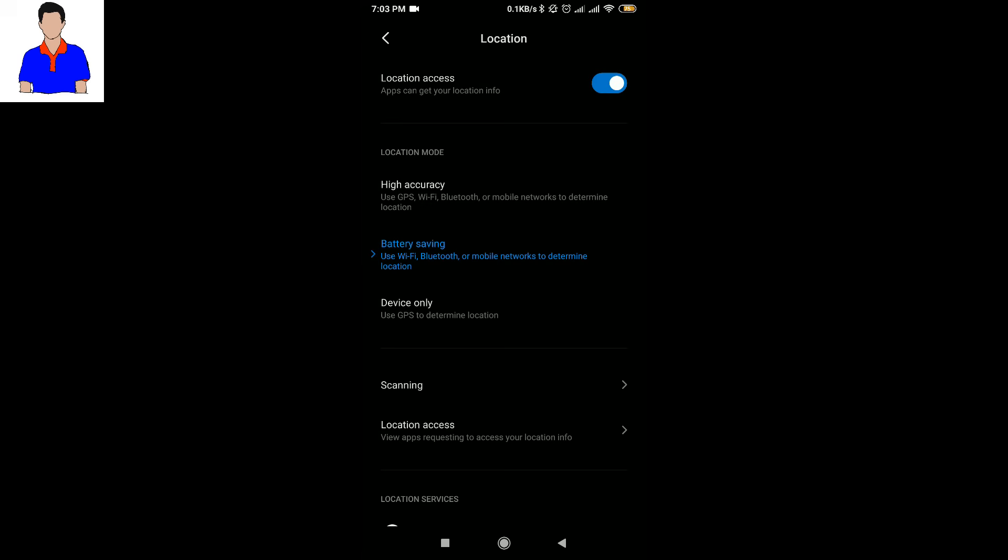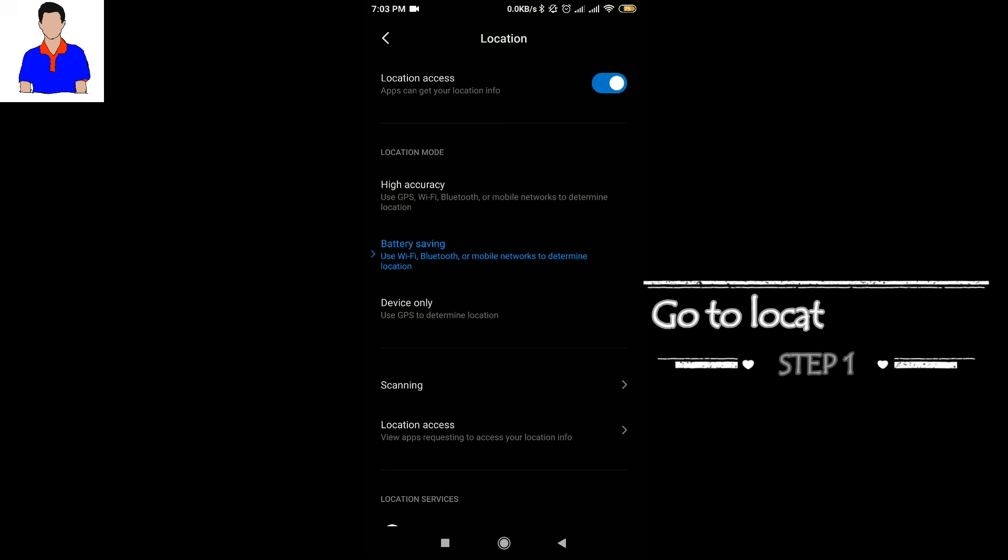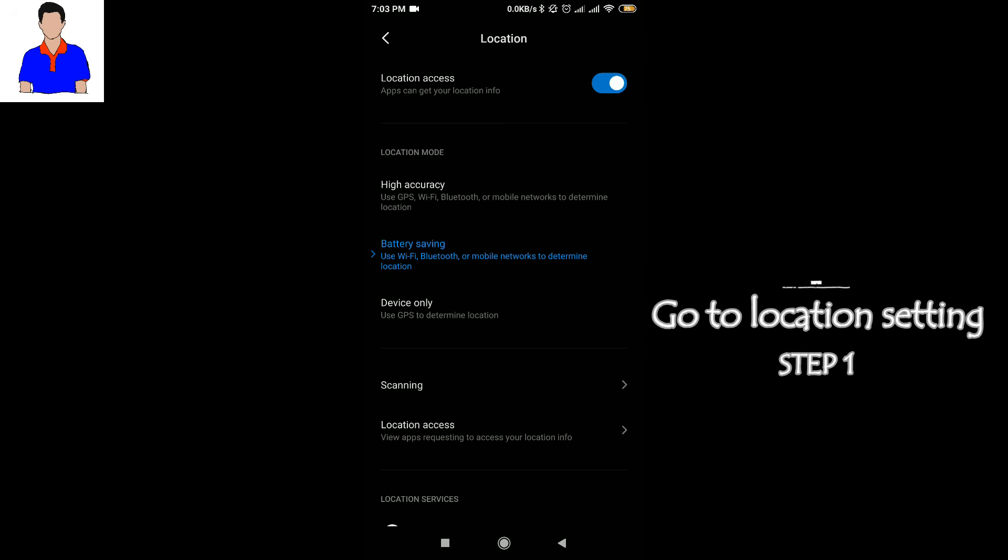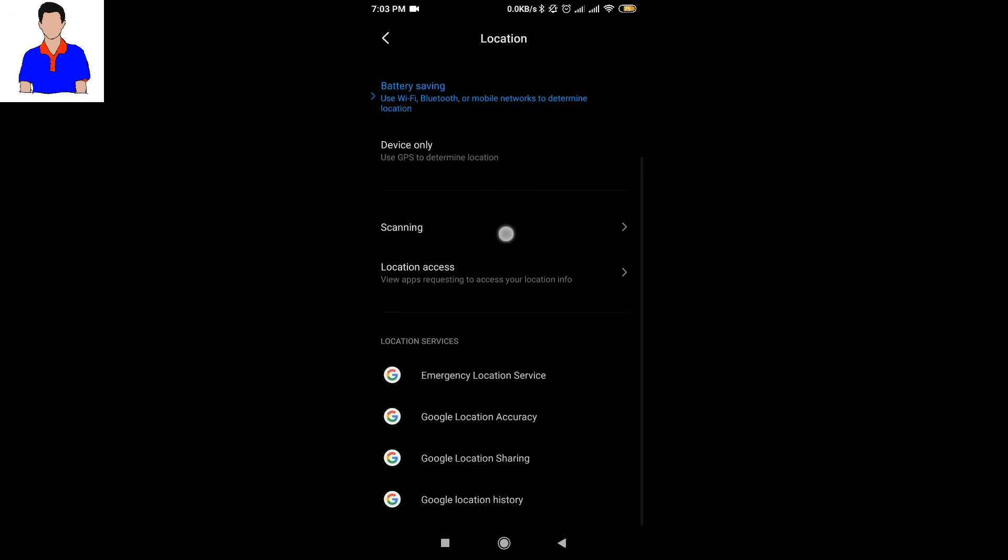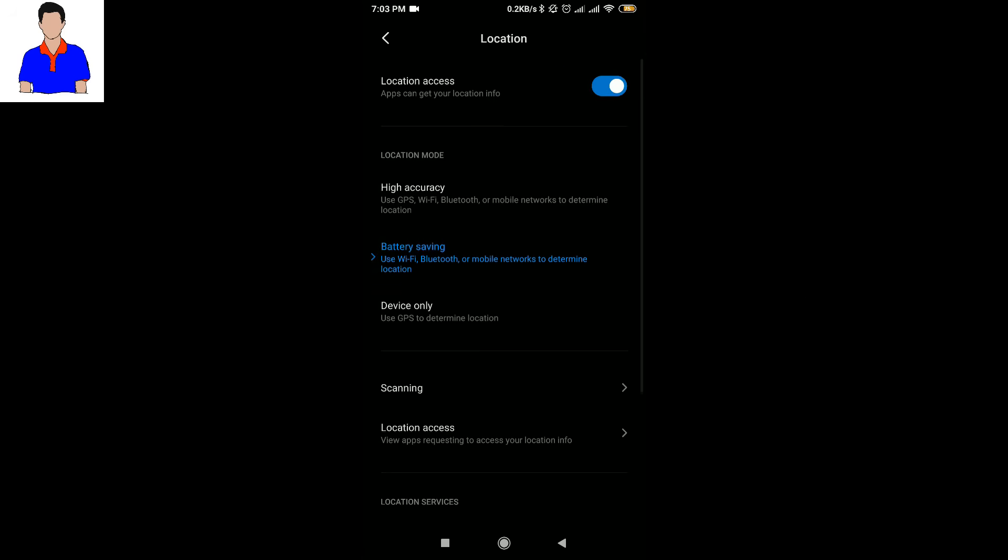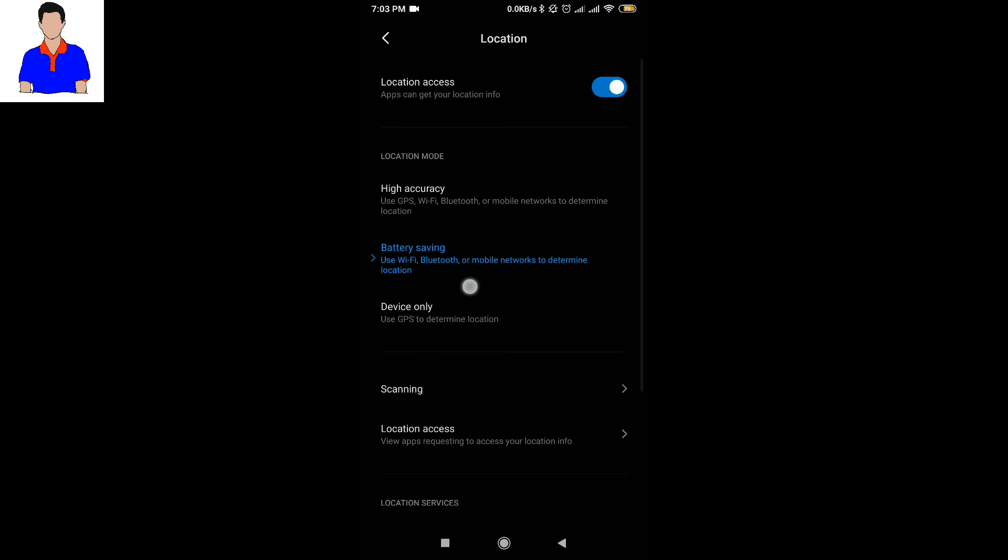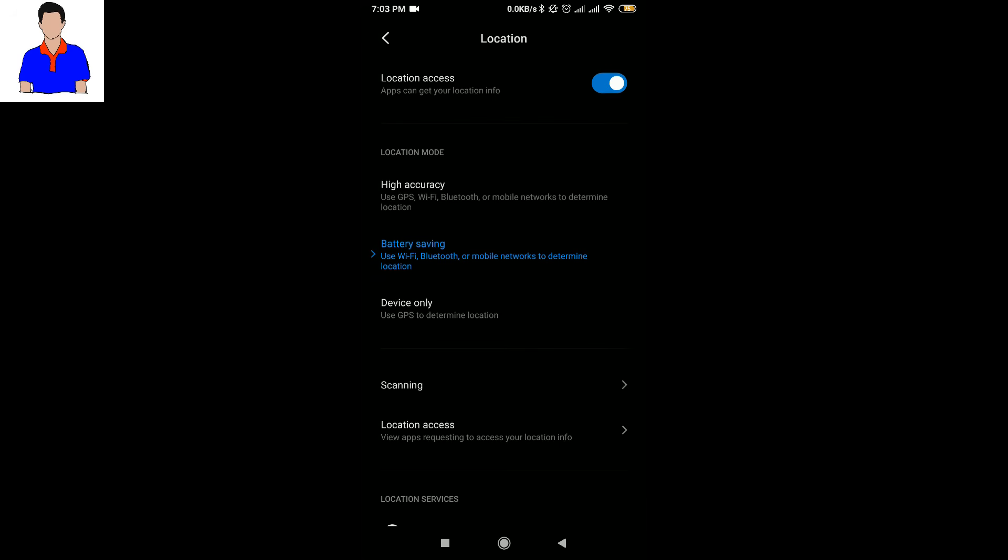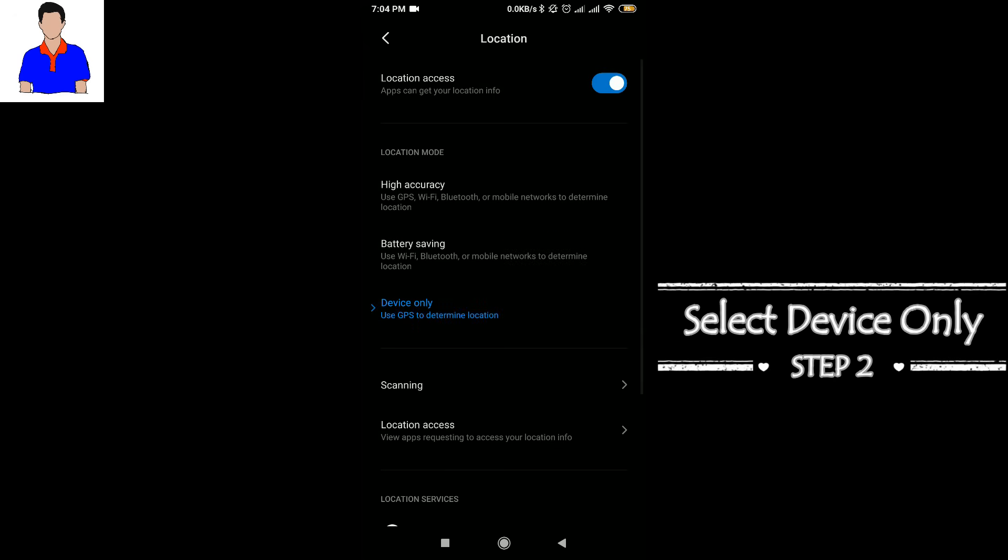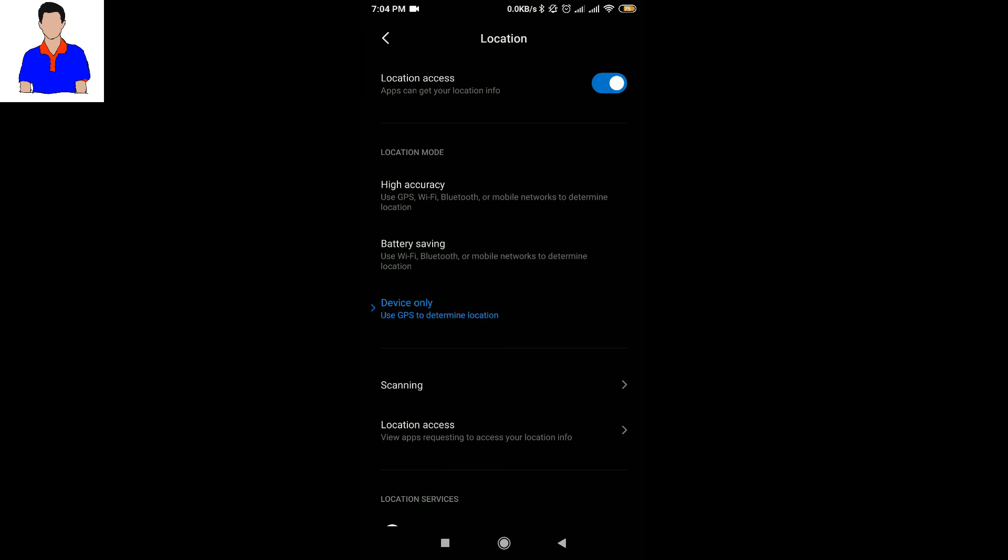Here are the location settings. Now what you have to do is, as you can see here is battery saving, which uses Bluetooth, Wi-Fi, or mobile data to determine location. What you have to do is select 'Device only'. You have to select 'Device only'. So now it will only use your GPS when it wants to track your location.